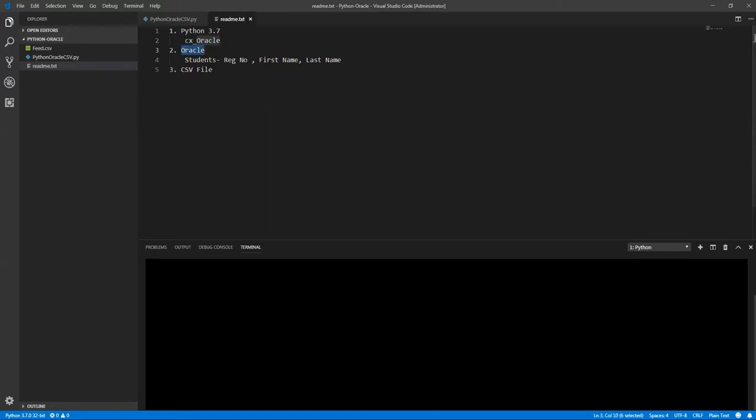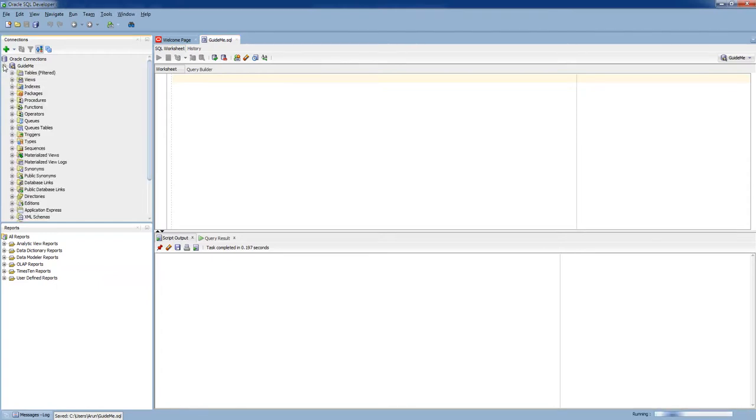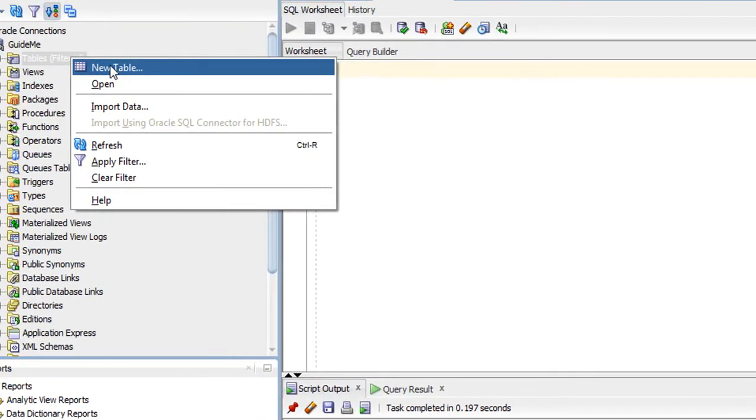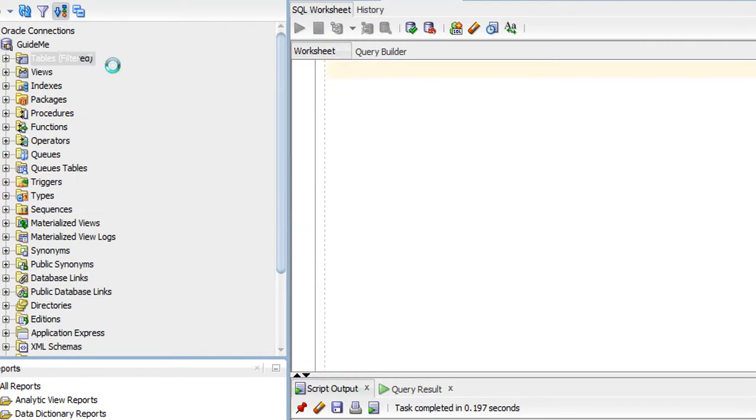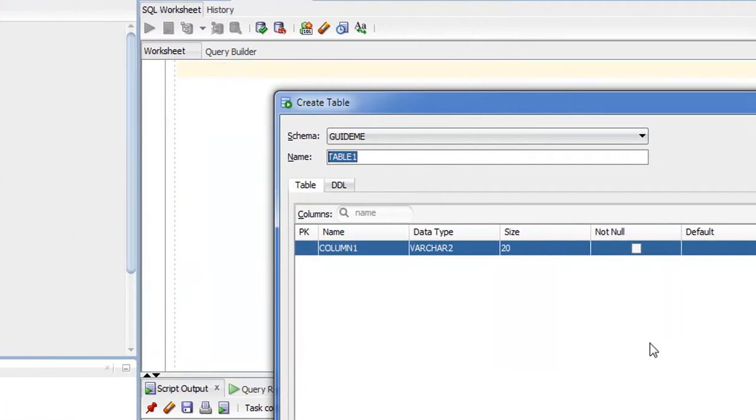Next thing, the database. I need a table which will hold the student information. So let's create a table. Just open and connect your database. If you're familiar with SQL, you can directly write the query. Or simple thing, just open the database and right-click your table and select new table.